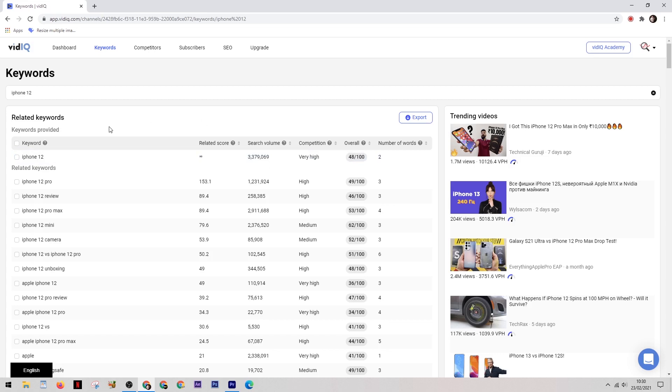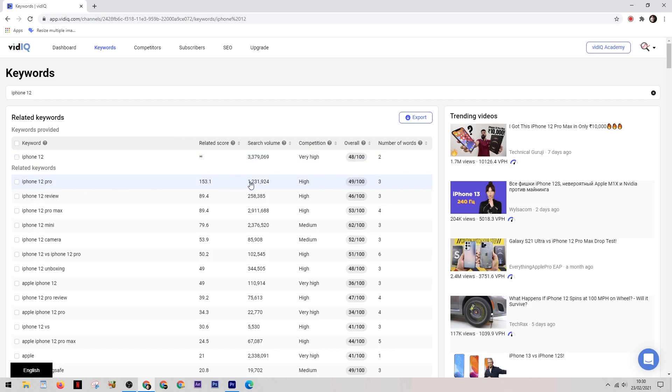So many new channels make the mistake of going for the most popular keywords because in their head that means that they're going to get searched more, therefore there's more chance of getting views. But this is incorrect. It's better to find a search term which has less views but also has less competition, because if you can't get your video close to the number one spot in the YouTube search, you are not going to get any views.